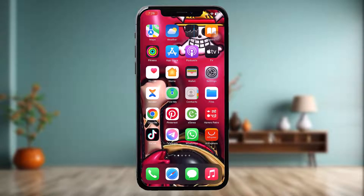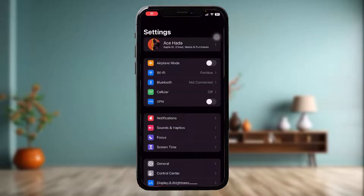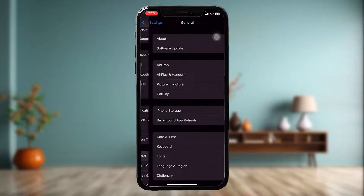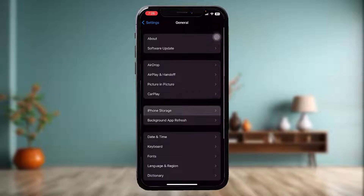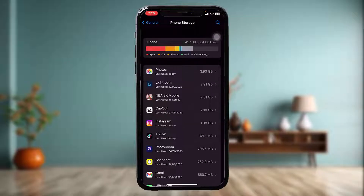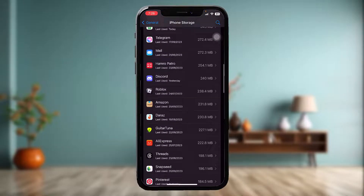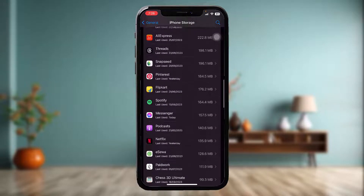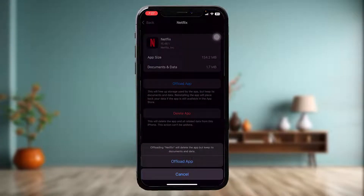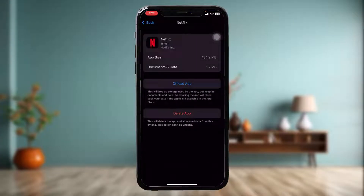If that doesn't fix the issue, head over to your Settings app. Once you're there, scroll down, tap on General, tap on iPhone Storage, and once you're inside scroll down and tap on Netflix. Then tap on Offload App and tap on Offload App again to begin the process.